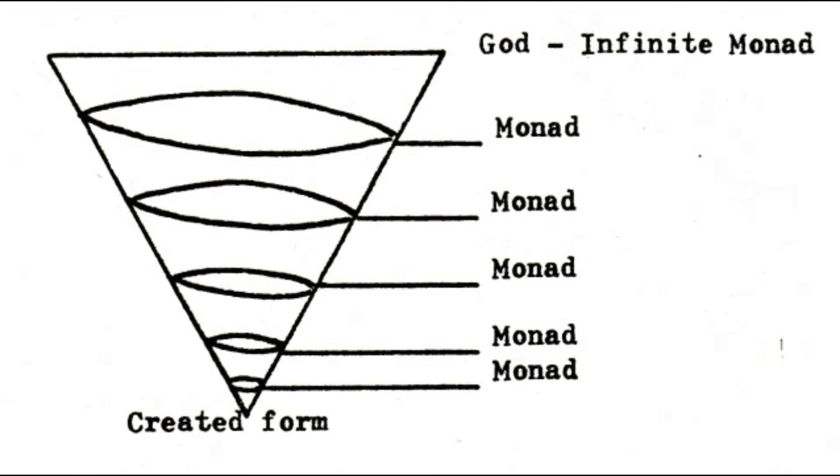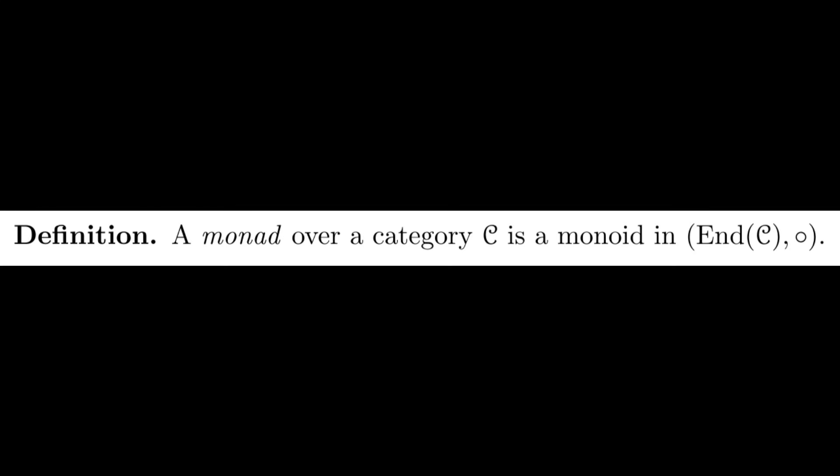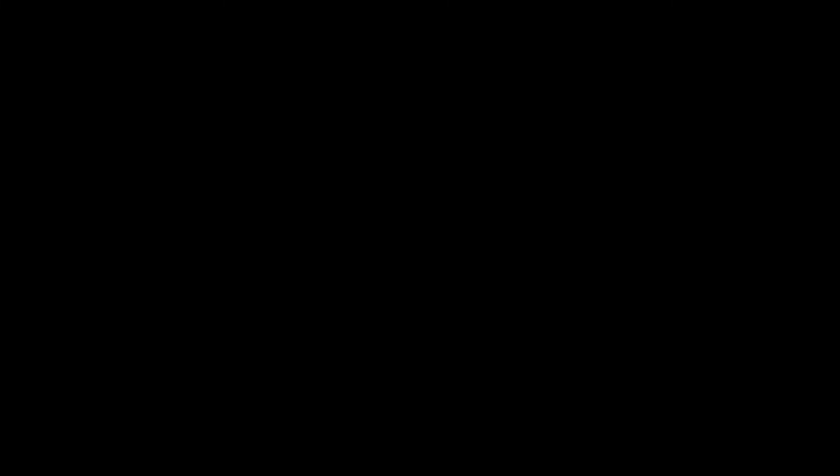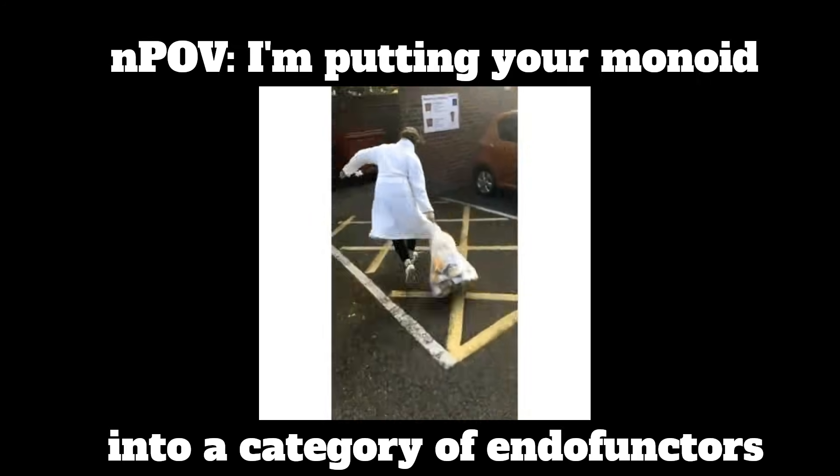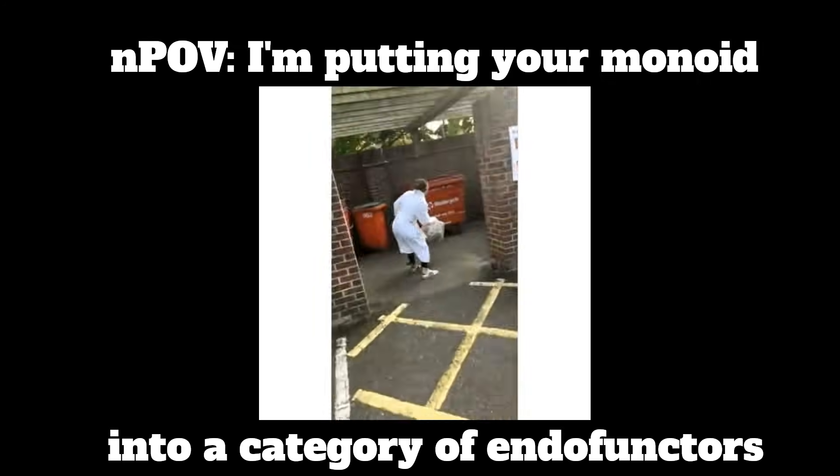So, what is a monad? Is it a monoid object in the monoidal category of endofunctors under composition? Well, technically yes, but like most people, I don't really like that definition.